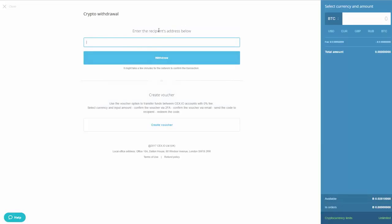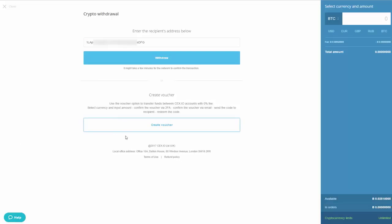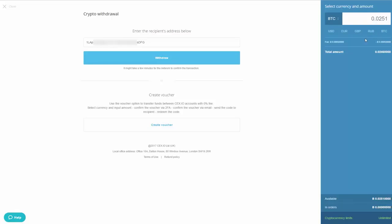To withdraw Bitcoin to an external wallet, go to Withdraw, then click on BTC. Enter the recipient's wallet address carefully — if you enter an incorrect address, you may not be able to recover your funds. Enter the amount you have (for example 0.0251 BTC), the fee will be deducted automatically, and then click Withdraw.